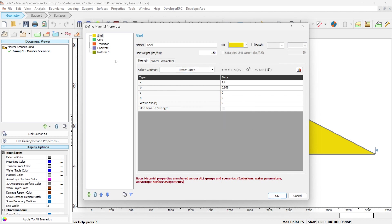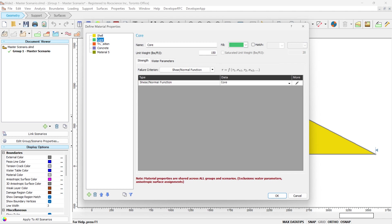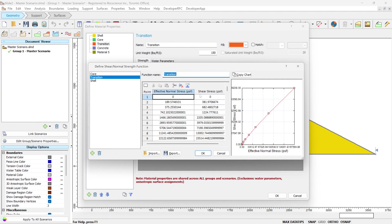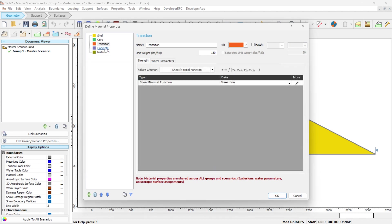Depending on the data that you have and the application, you can use different material types. For this example, for the shear material, we use power curve. For the core and transition, we use a material type called shear normal function. If I want to show you, we go to edit. In the shear normal function, you define effective normal stress and shear stress in a tabular format, and the software is going to create this curve for you.